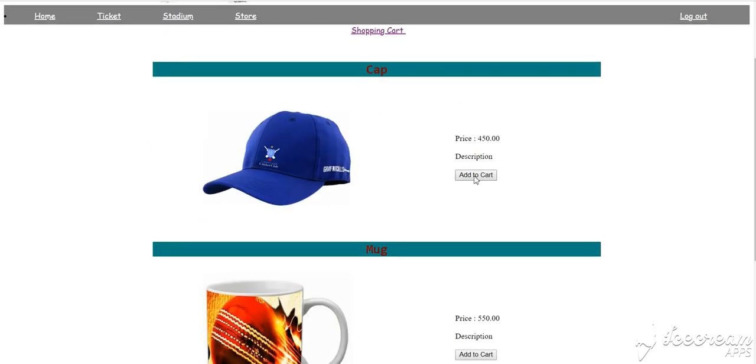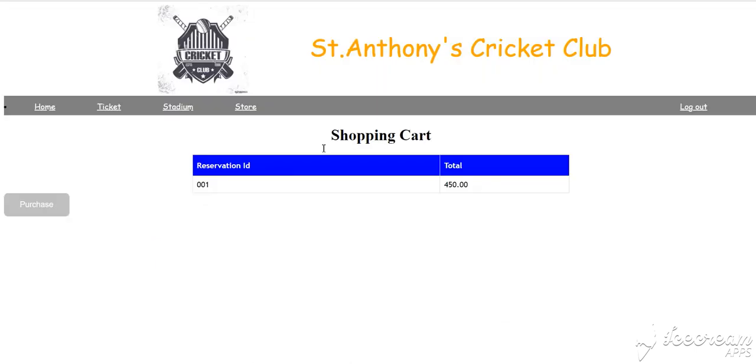Add some item to the shopping cart and it will be added. Then when the user goes to the shopping cart, it will show the reservation ID and the cart.